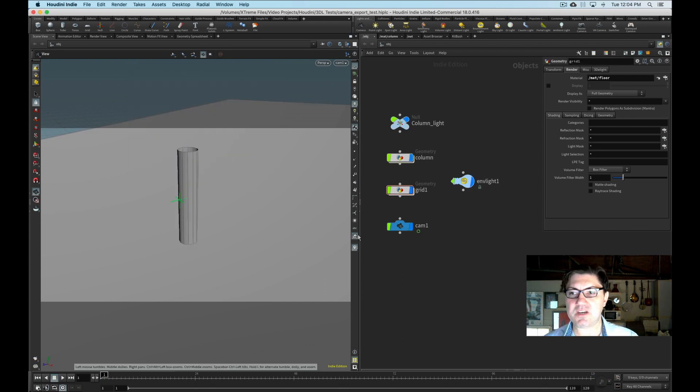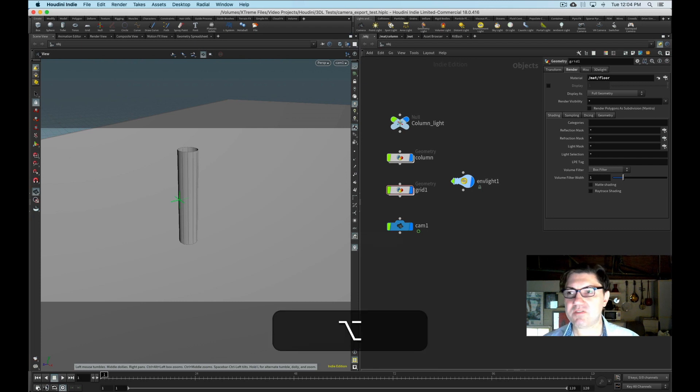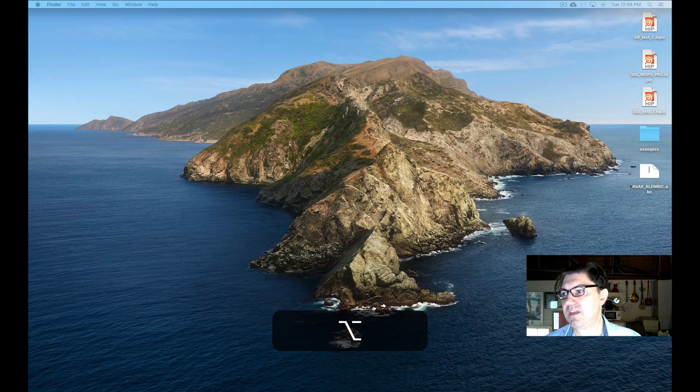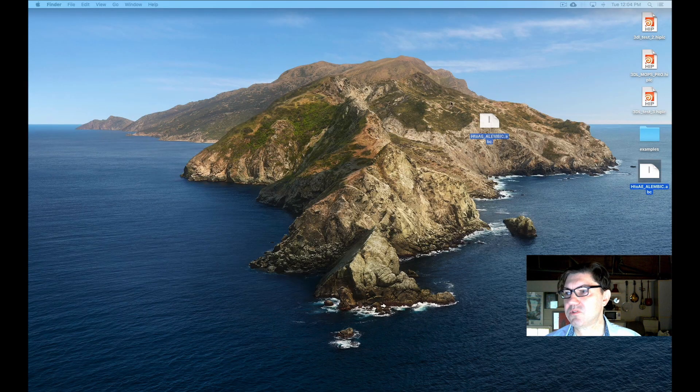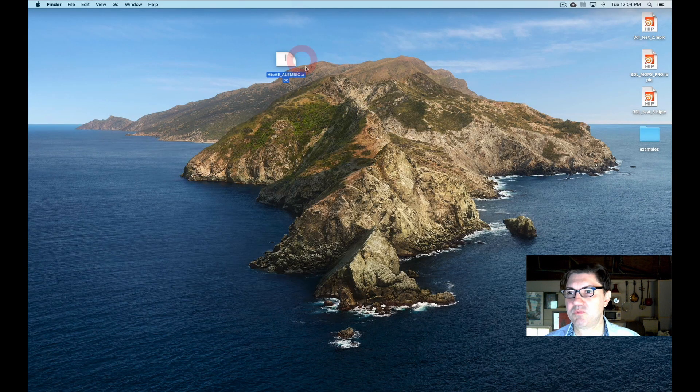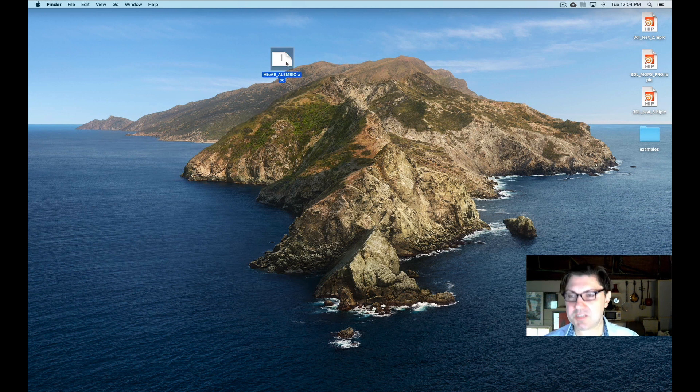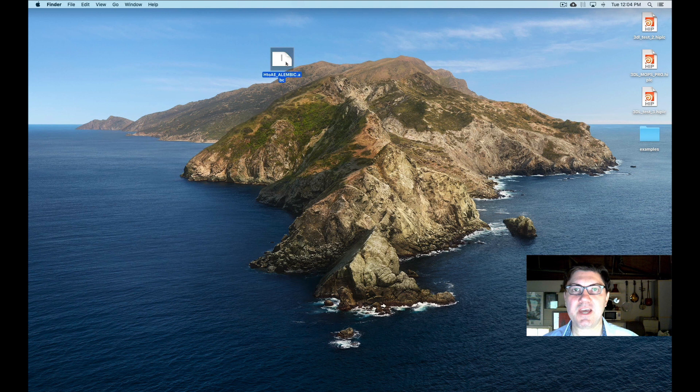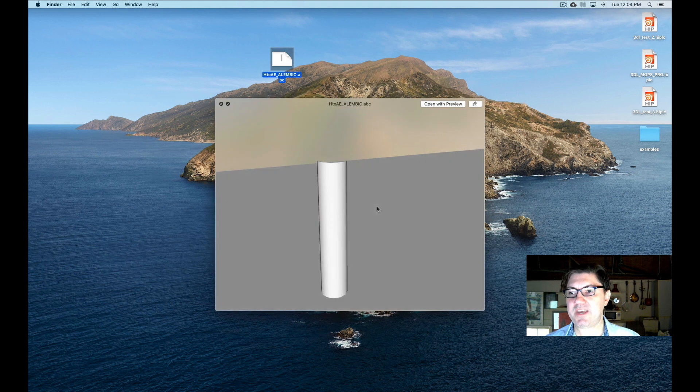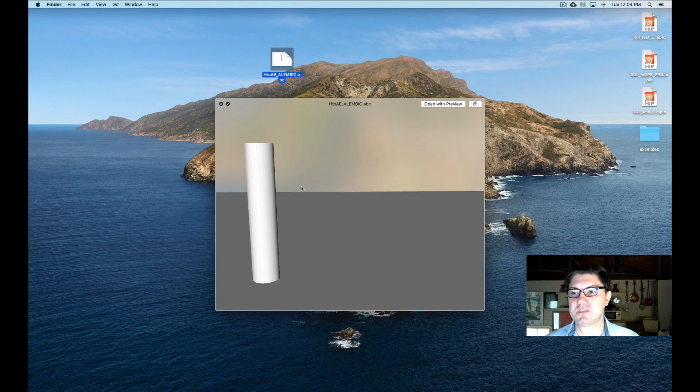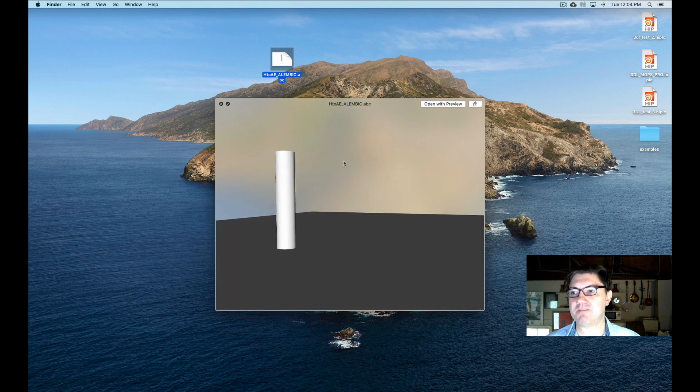I think we're done with Houdini. So let's go out of Houdini and on my desktop, you'll see that we actually generated this ABC file. Here's another cool little thing. If I hit my space bar, at least on the Mac in OS X, you actually get a preview of my animation.